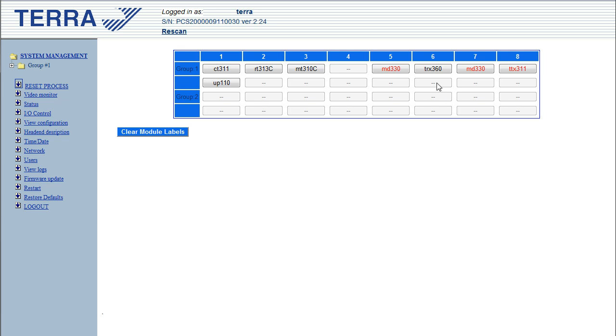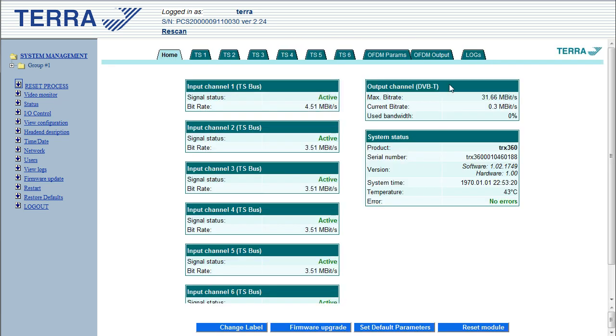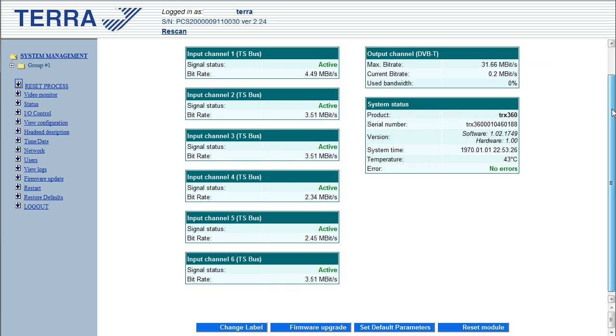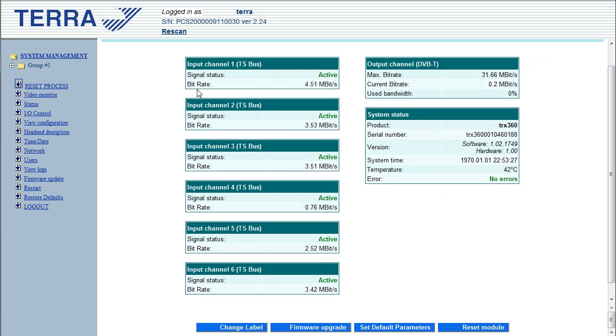So now let's move on to the TRX360. This is the digital multiplexer and COFDM modulator. Now at the moment you can see these are your 6 streams being fed into it. We have 1, 2, 3, 4, 5, 6, they're all operating basically at full bandwidth at the moment.